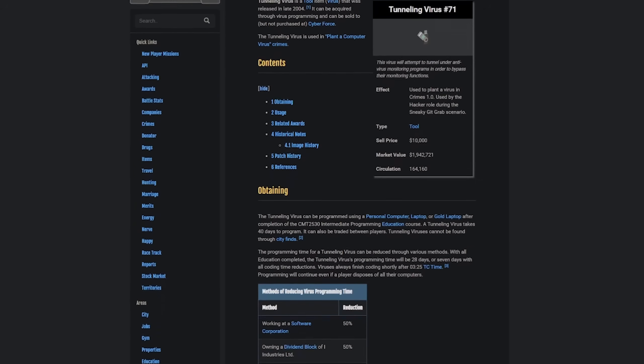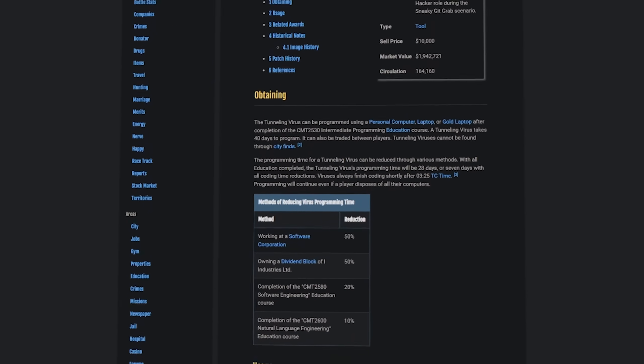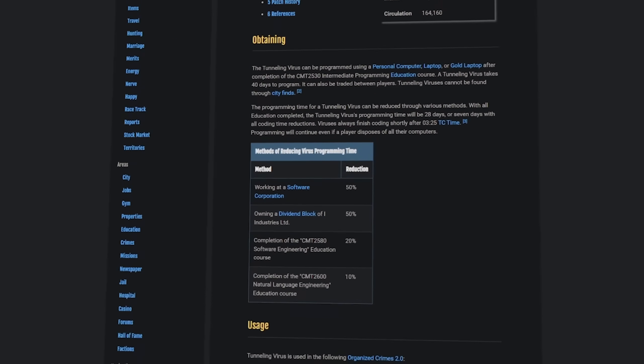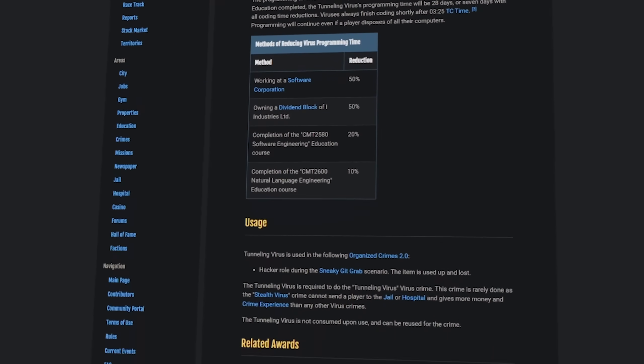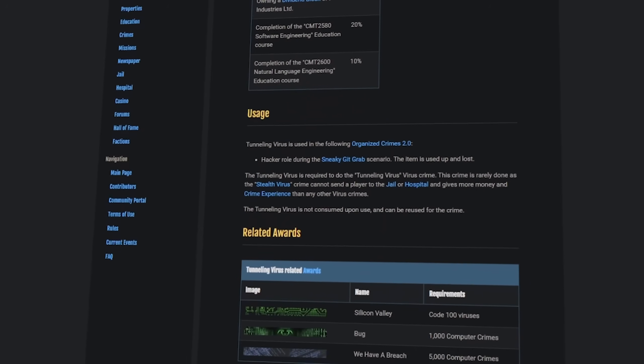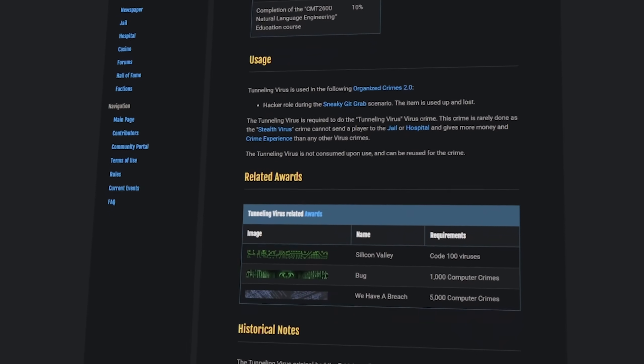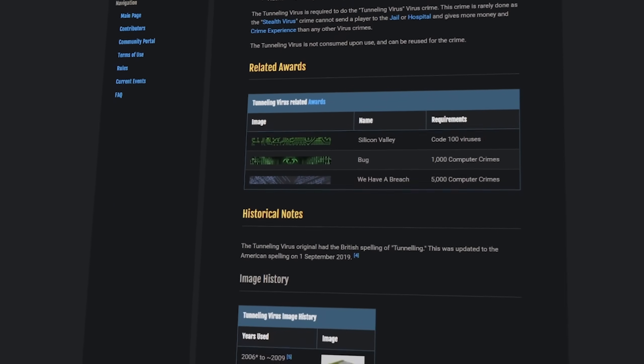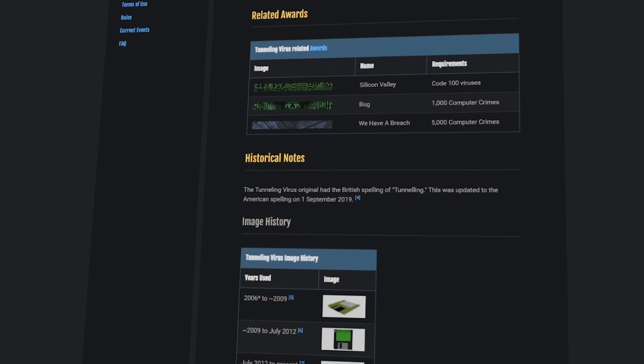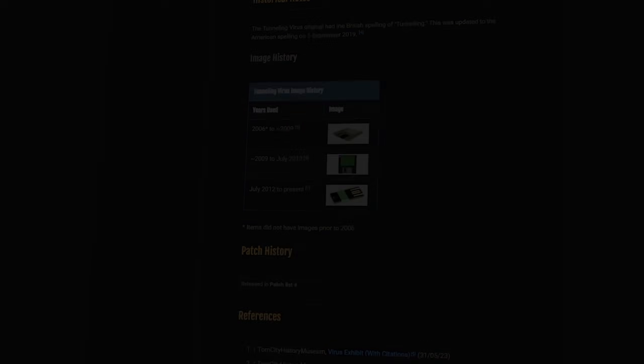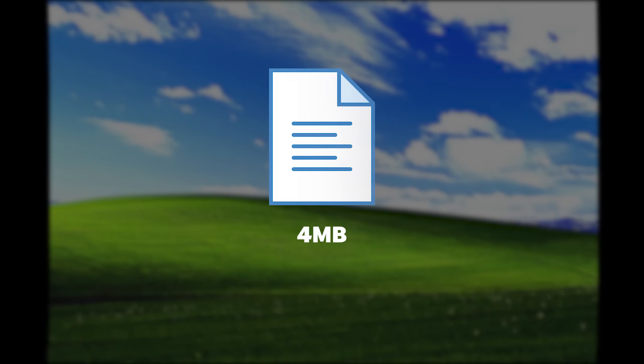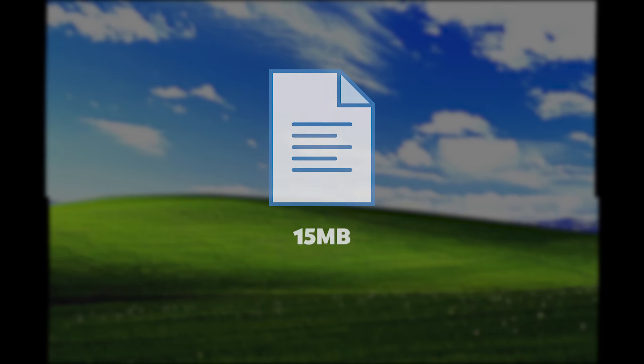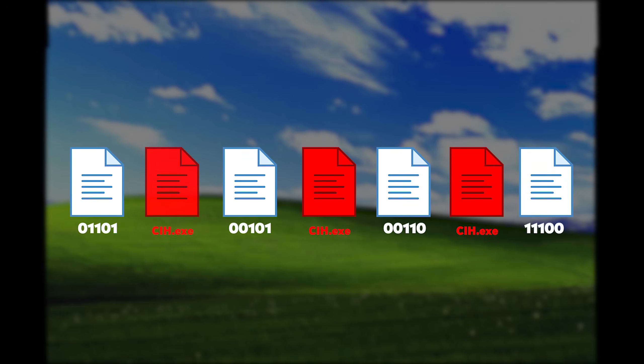It used advanced tunneling techniques to intercept system calls and hide from antivirus programs. It was stealthy, efficient, and devastatingly effective. The hole-patching technique alone was revolutionary. By filling in unused space in executable file headers, CIH could infect programs without changing their size or obvious behavior. This made detection nearly impossible with 1998-era security tools.